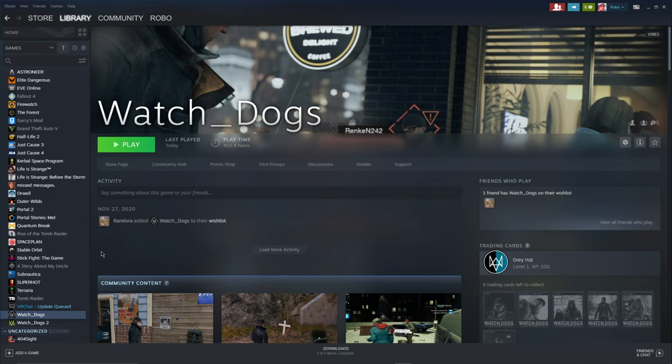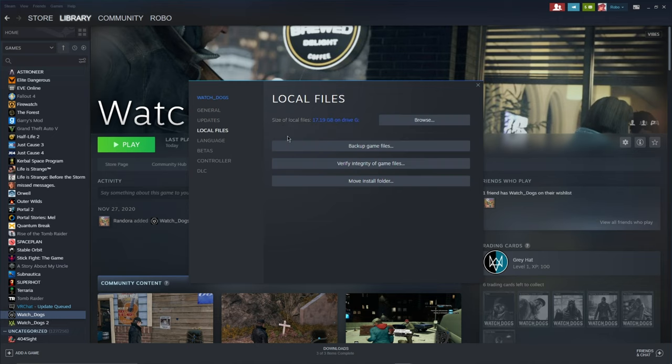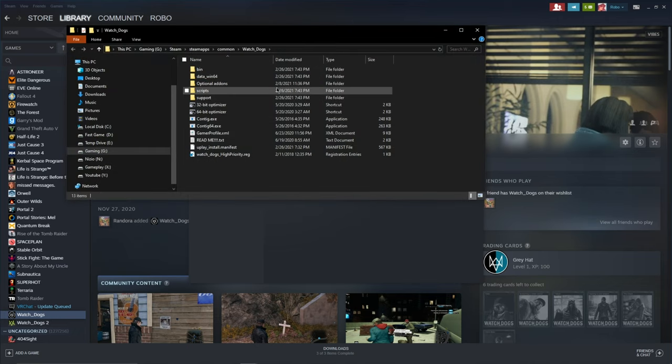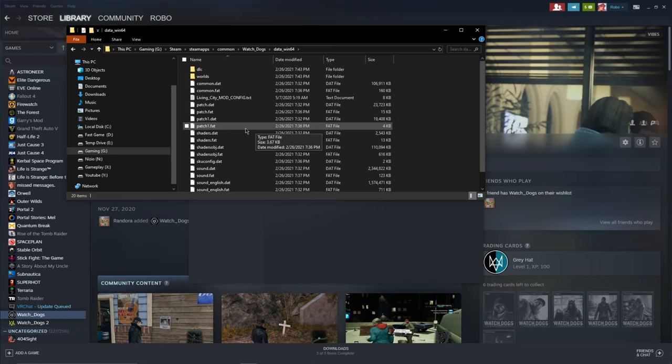Now the next thing you want to do is open your Watch Dogs game files, so right click on it, go to properties, local files, and then browse, and then open the folder data_win64.